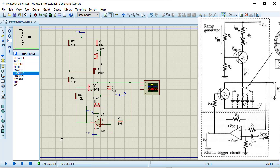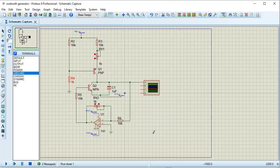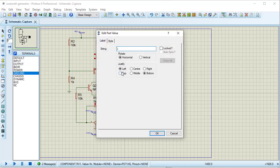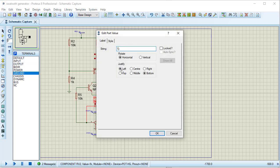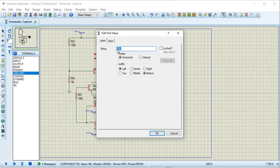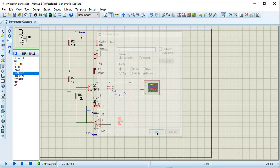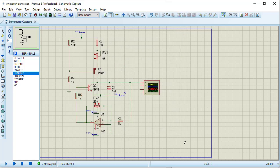My circuit is almost completed. Now changing the values of components. Taking this resistor with a 1k value. The pot value I am taking is around 4.7k or 5k. Taking this pot with a value of around 2k. Taking these resistances each with a value of 1k.